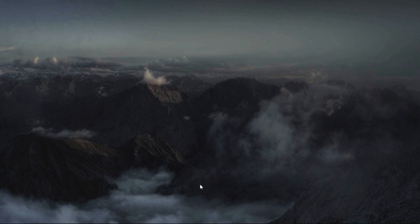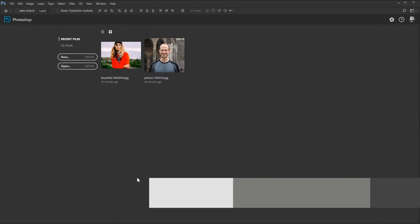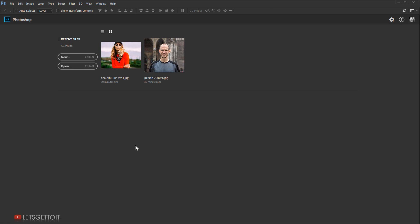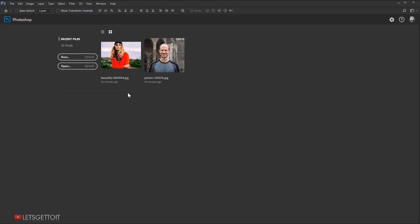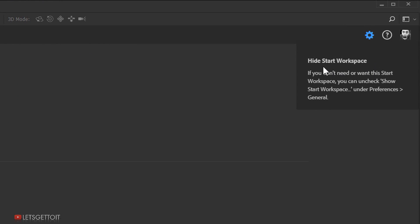The first thing you are going to notice after opening Adobe Photoshop CC 2017 is this new start workspace, which will basically show you a list of recently opened files. As you can see, Photoshop shows me that I already opened these two pictures 30 minutes ago. If you want to hide this, you can go to the gear icon and click it — Photoshop will tell you that you can hide this start workspace under preferences, which I'll show you how to do later.